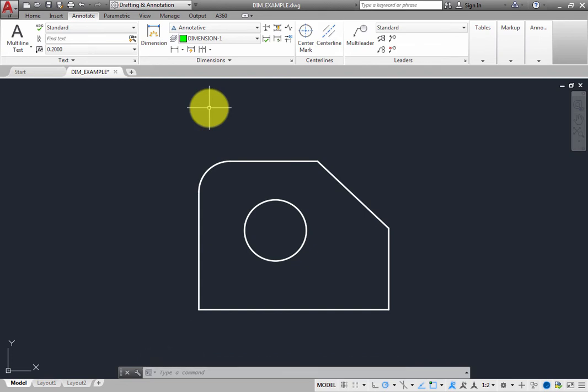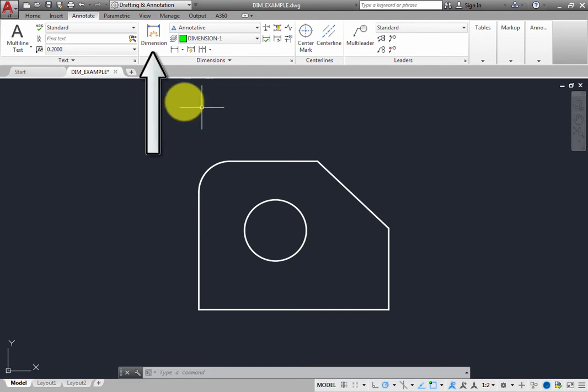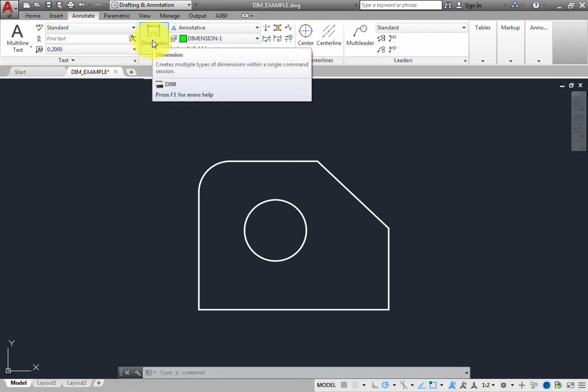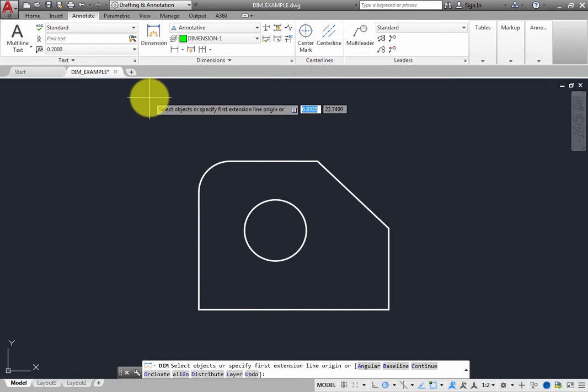Now, you are ready to create a dimension. On the Annotate ribbon, in the Dimensions panel, click the Dimension tool. The program prompts you to select an object or specify the first extension line origin, and you can see that there are also a number of options. But in many situations, you do not need to choose an option.